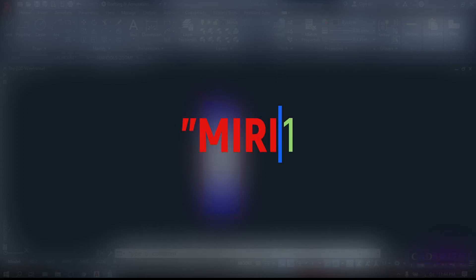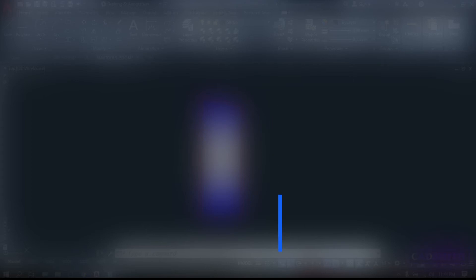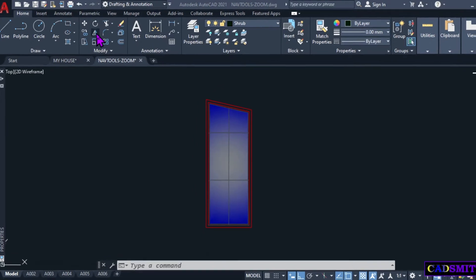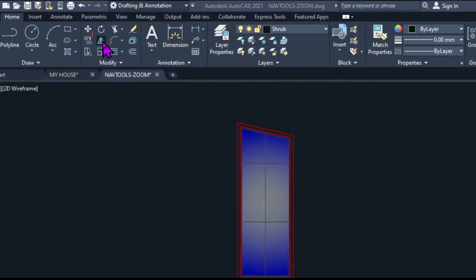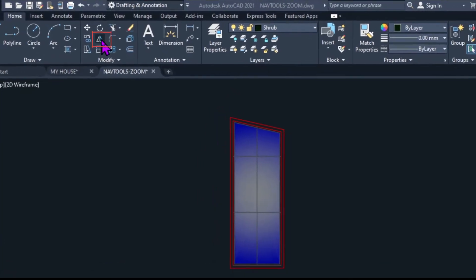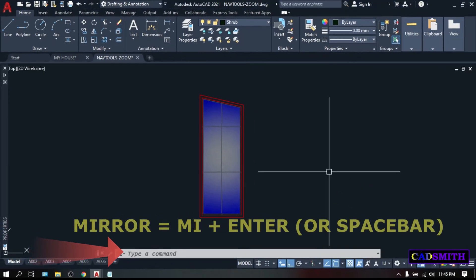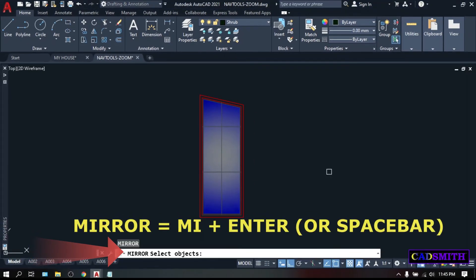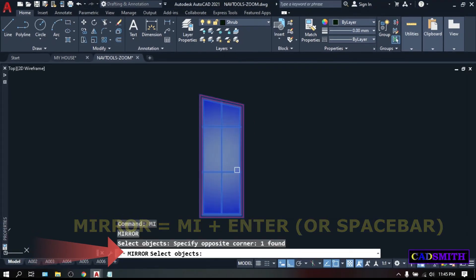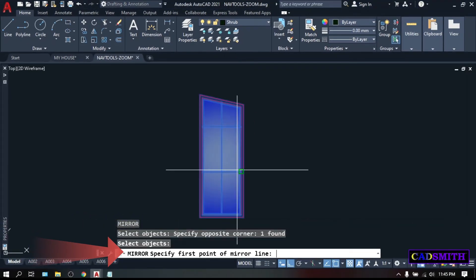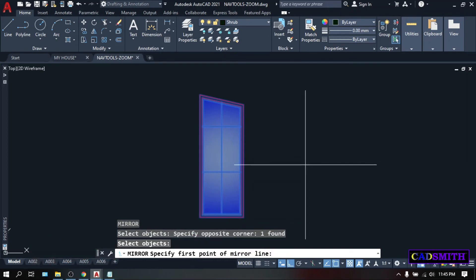On the number one advanced modify commands, and I think the coolest of all that a beginner should master, is the mirror command. And from the sound of it, it will allow you to create a mirrored copy of an object. You can access the mirror tool by simply clicking this mirror icon on the home tab modify panel, or simply type MI, enter. Select objects, select this window, enter. And as you can see on the command line, it will ask for a first point of a mirror line.